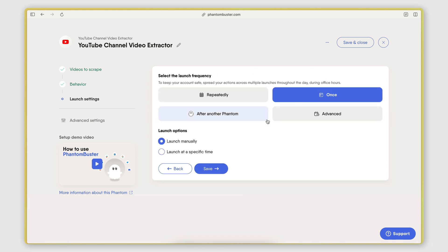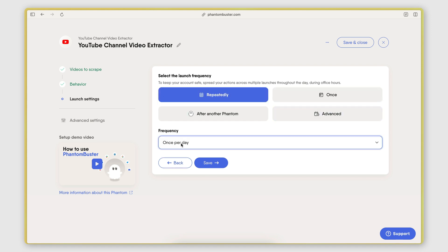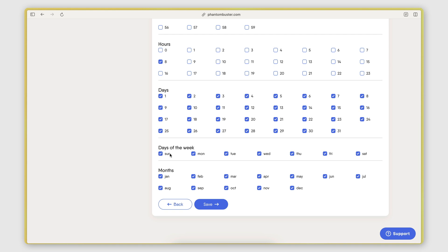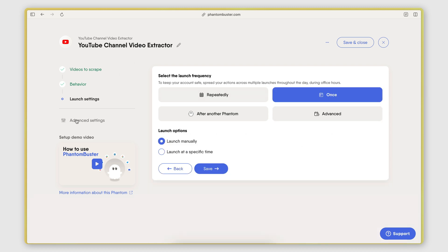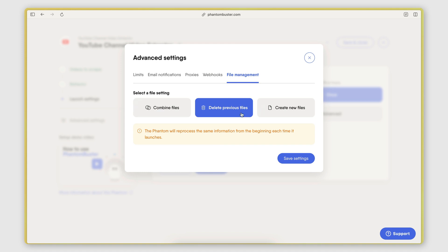In the launch settings, this is where I specify the schedule at which this automation will be triggered. Currently I have it set to once, which means I'm triggering it manually. But I could set it to be triggered automatically — for example, once every day, or every Monday using the advanced settings. Another important thing in the advanced settings under file management: I have this set to delete previous files, because every time the automation gets triggered I want to start fresh — I only want my results to contain the latest videos scraped from each channel.